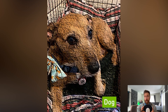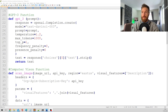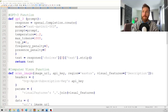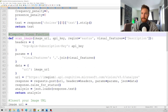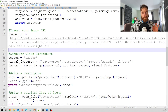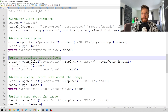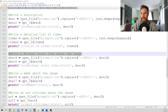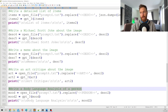Now that we know a bit about computer vision, let's find out how we can use it. Today we're going to incorporate it into a Python script using the Azure Computer Vision API combined with OpenAI's GPT-3. I've created a computer vision function that takes a URL, calls the API, and analyzes the image. We can then use that result with GPT-3 to write a description, a detail list, a Michael Scott joke, a meme, an art critique, or even a body language analysis.